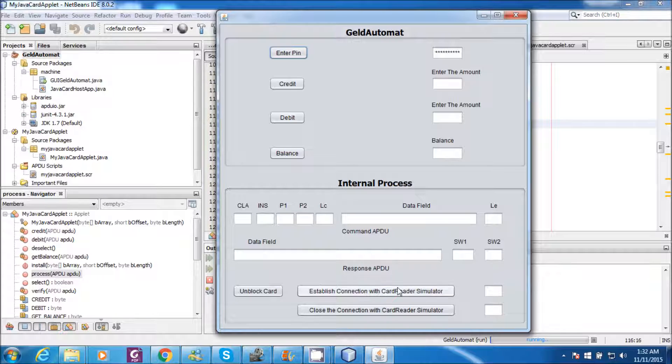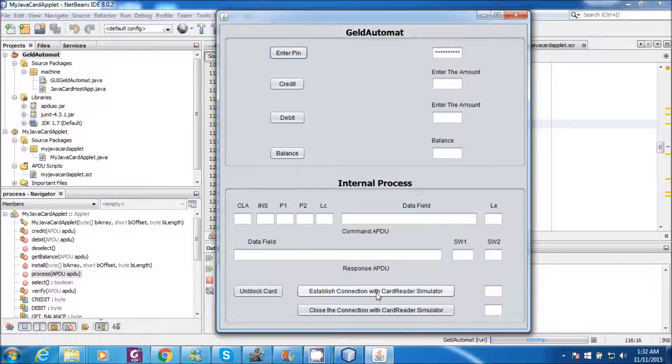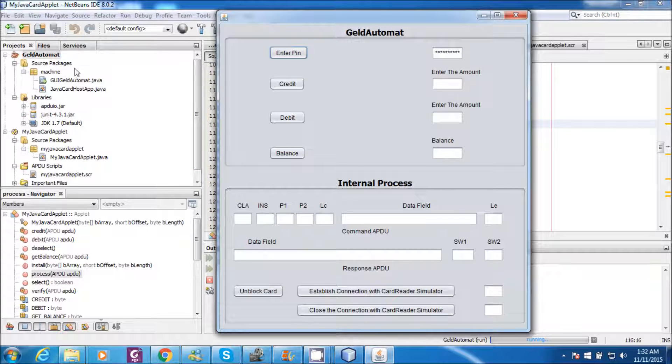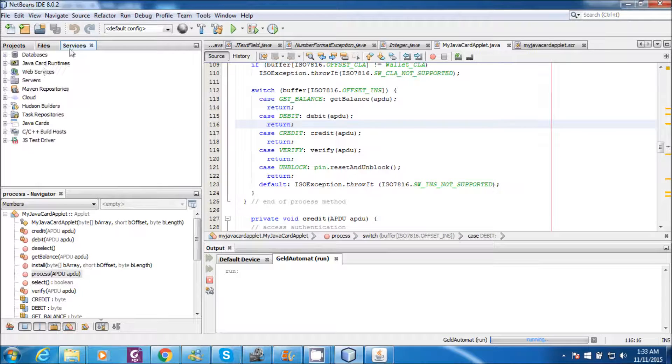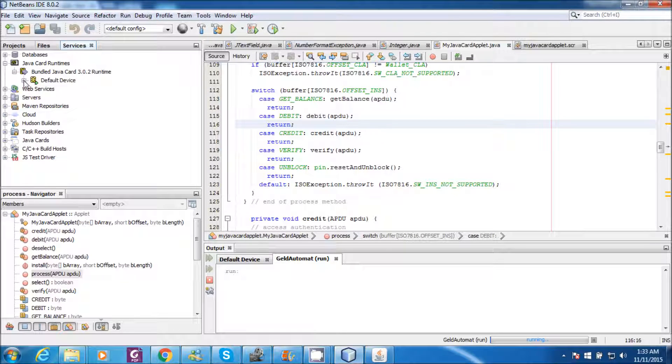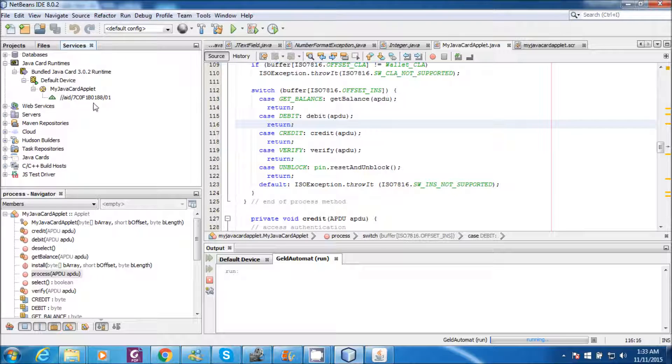In order to establish the connection with the card data simulator, I click this button. And apart from establishing the connection with the card data simulator, it will also select the JavaCard applet on the smart card. In order to select the applet, one should know the AID of that applet. So one can find AID of the applet in services, in JavaCard runtimes. If you go to JavaCard applet you can find the AID. So this AID has to be set to select the JavaCard.